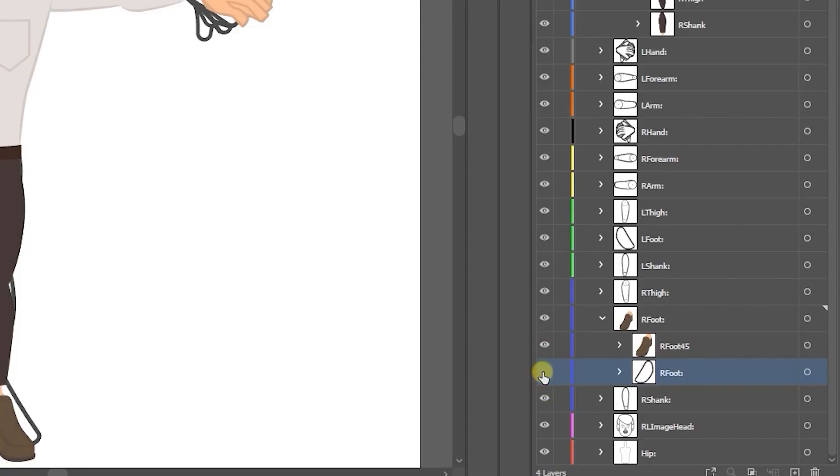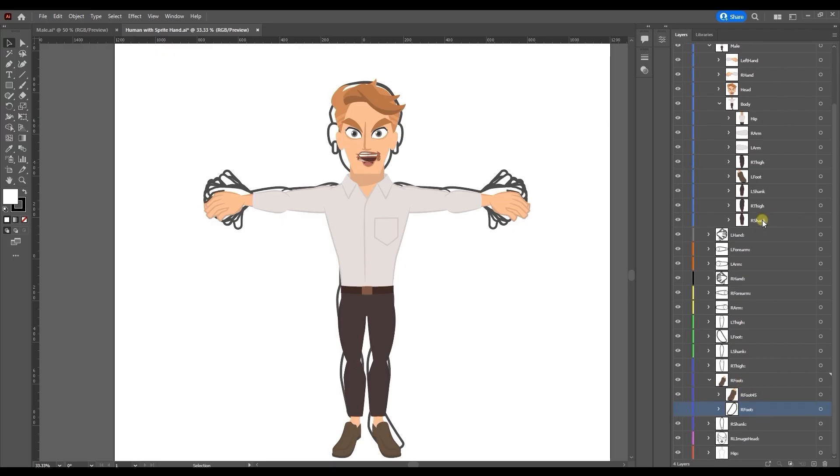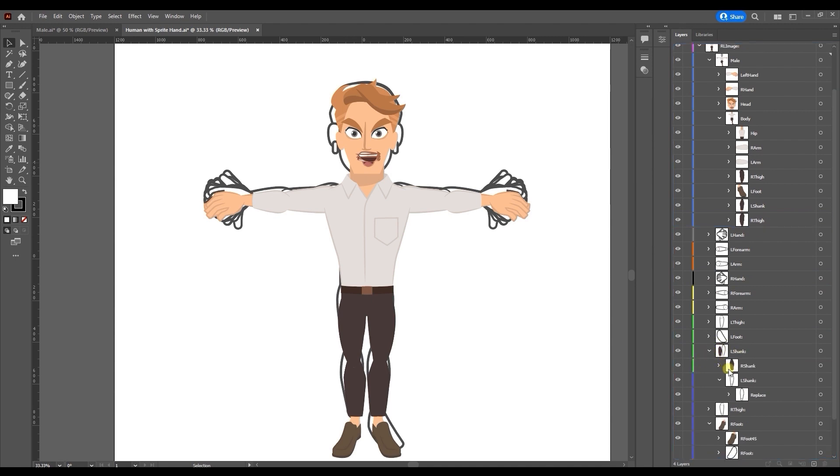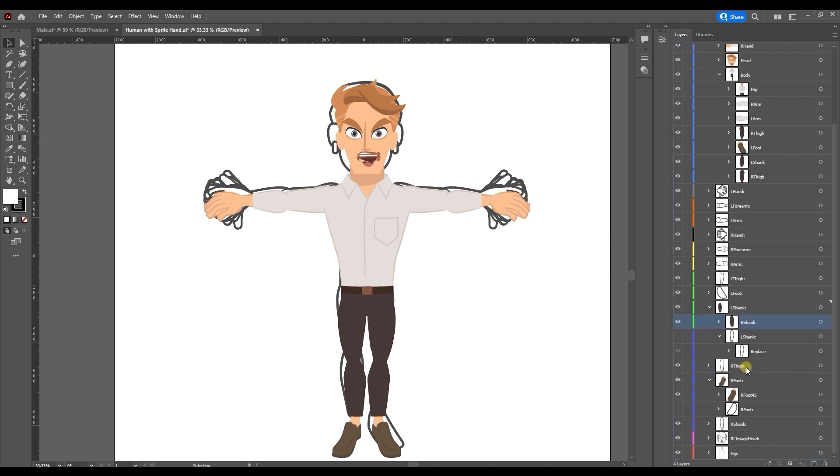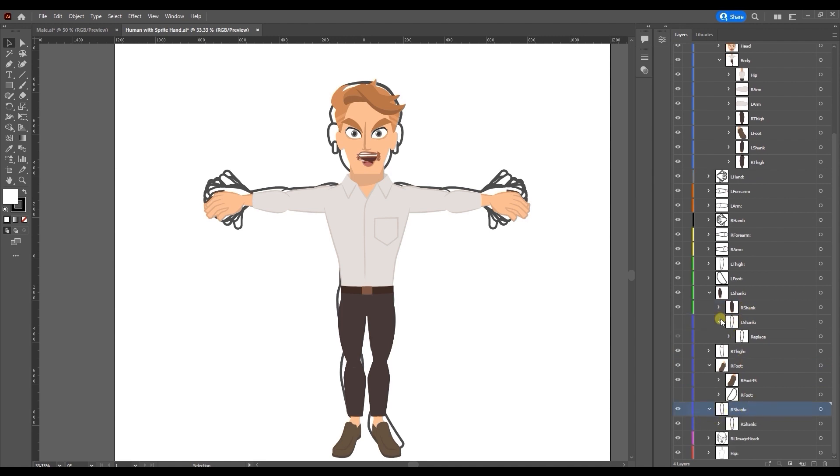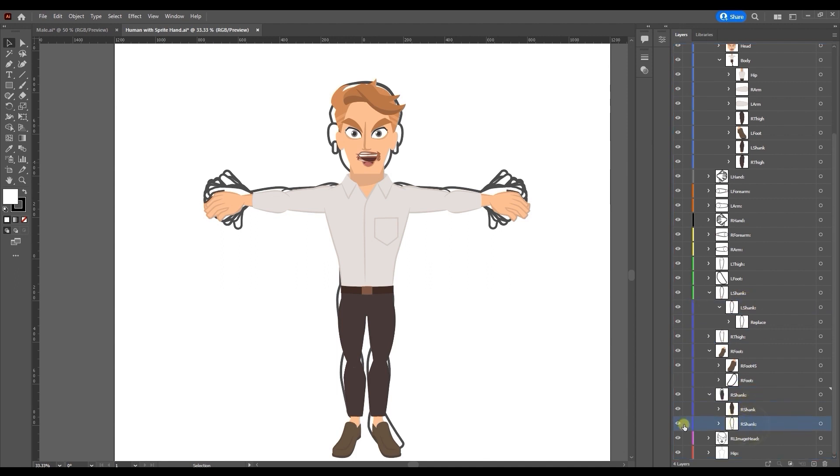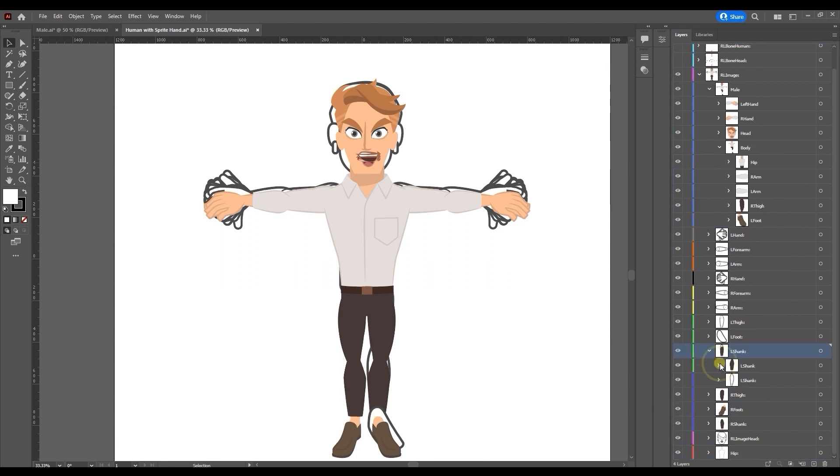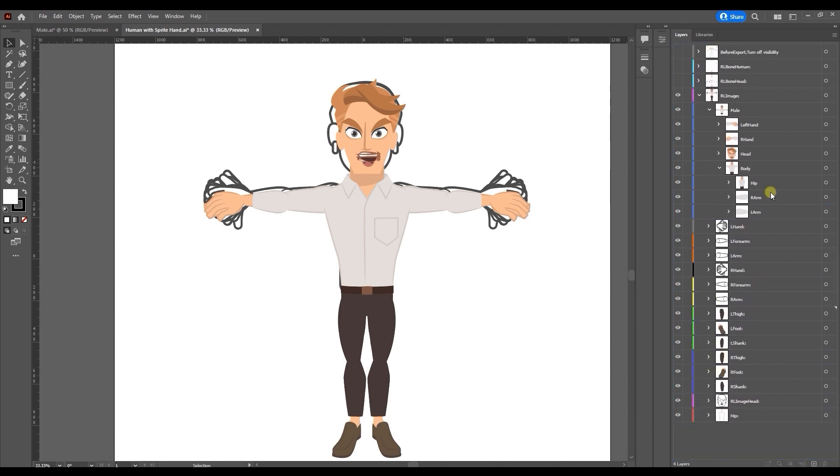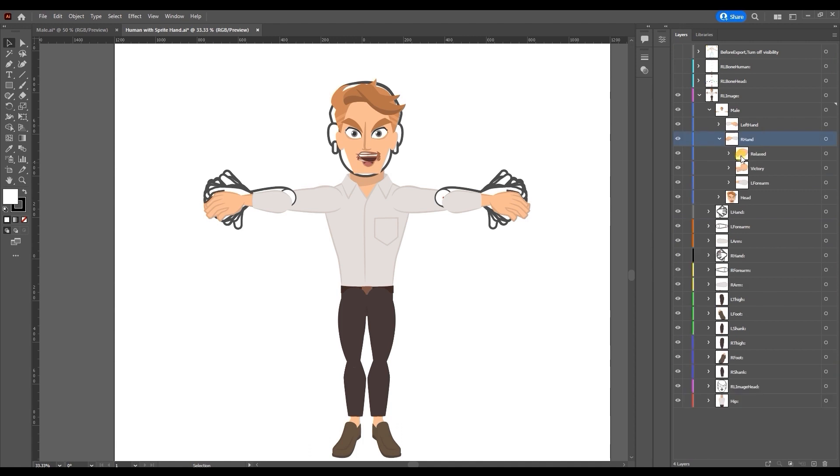I'll do the same thing for the R shank which represents the lower leg sprite. Don't worry if you initially drop it into the incorrect group, you can just drag it once again to the right one. From there simply repeat the process for all of the individual body sprites.